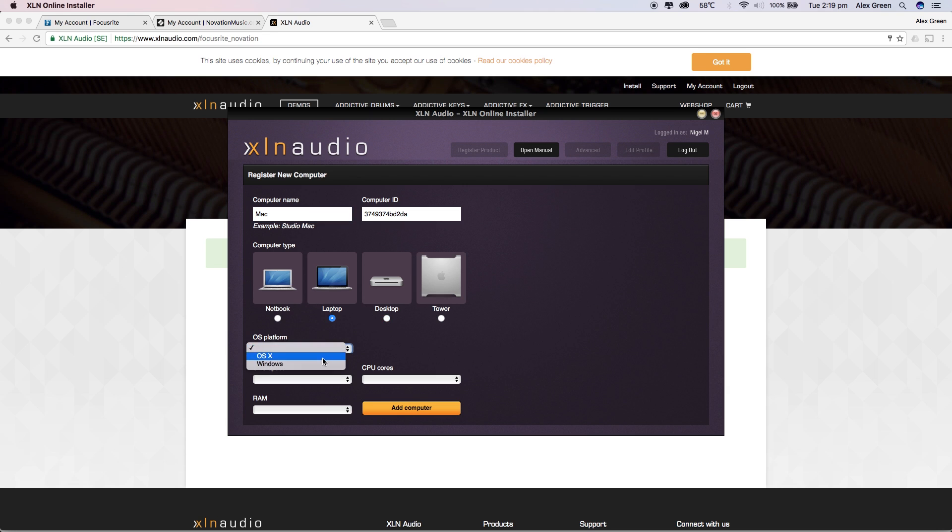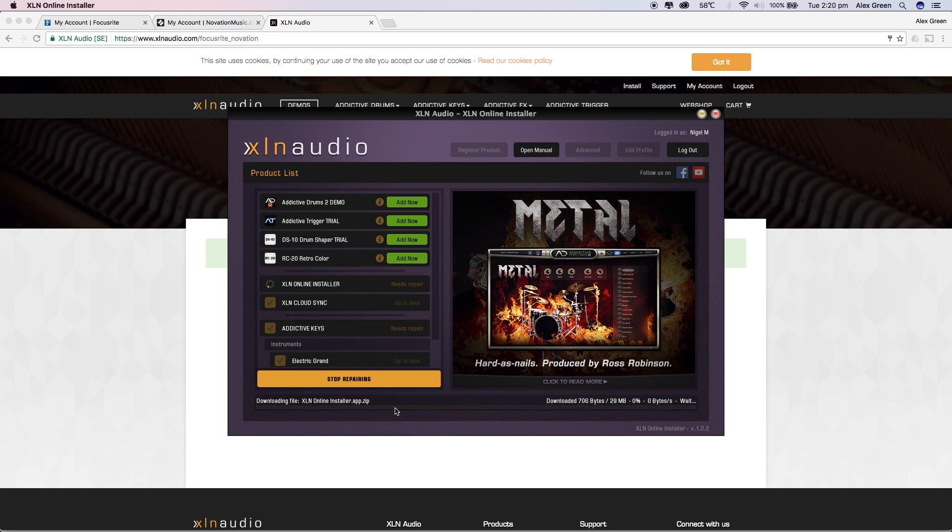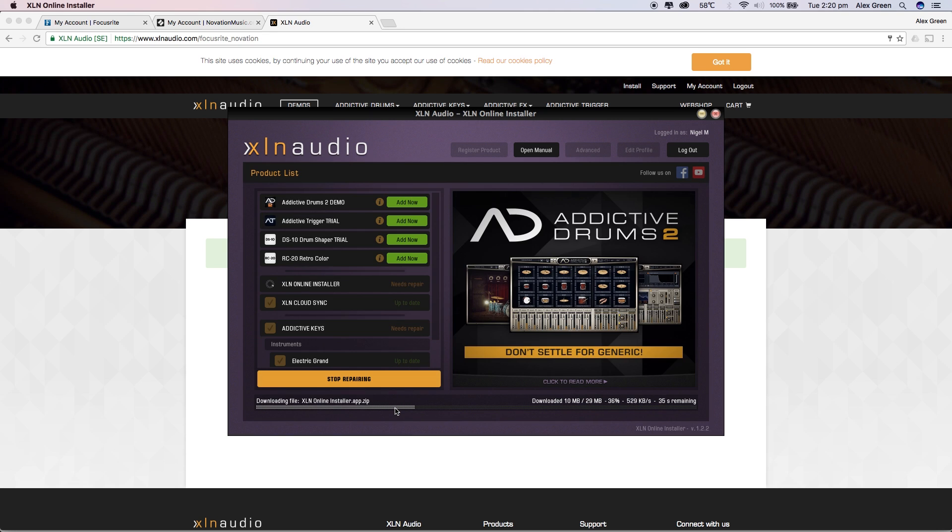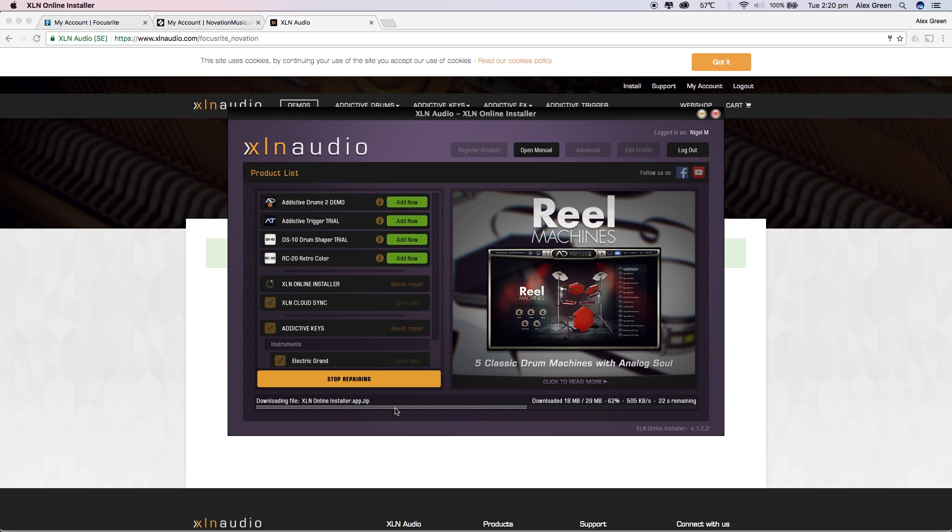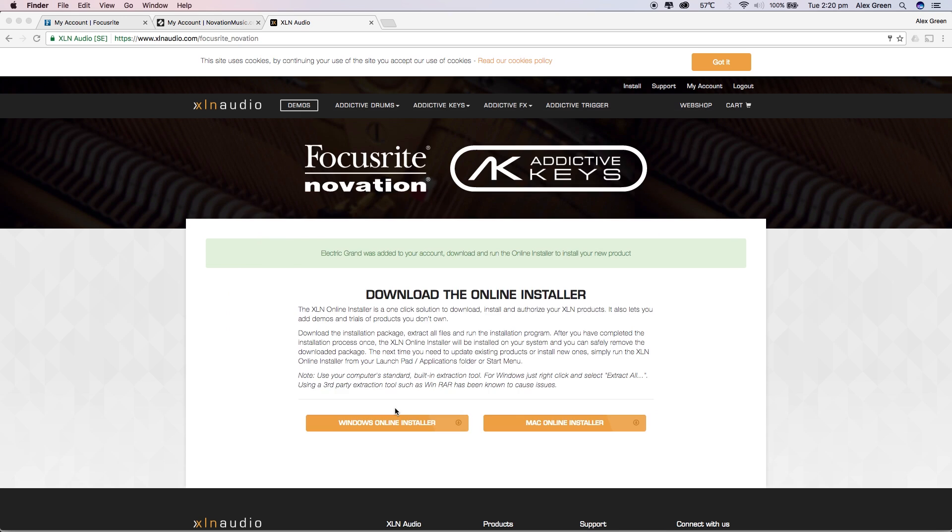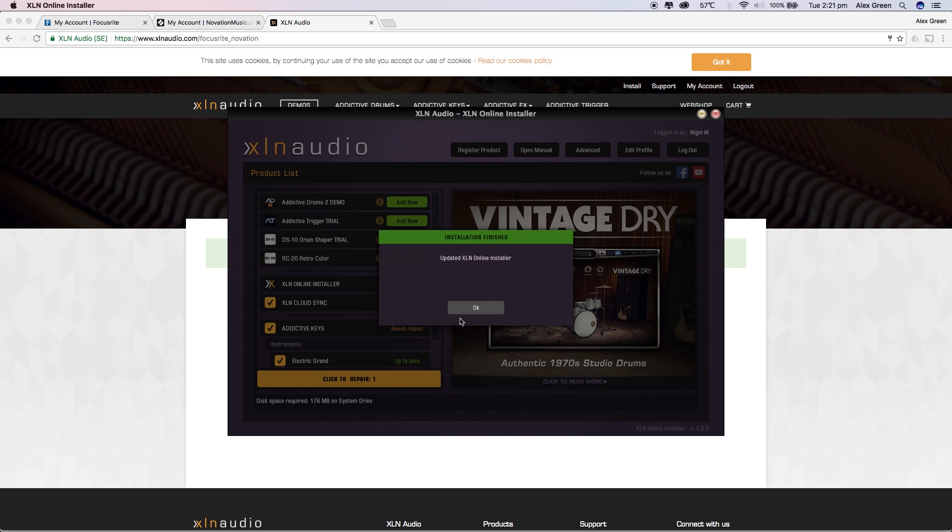You'll also be asked to register a new computer. You can then click the install button and your new Addictive Keys instrument will begin installing.